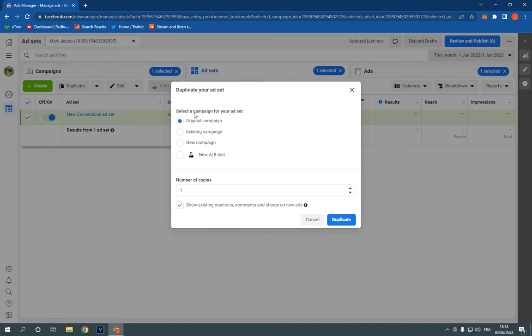choose the campaign, original campaign, existing campaign or new. You can choose original, so it's copy.